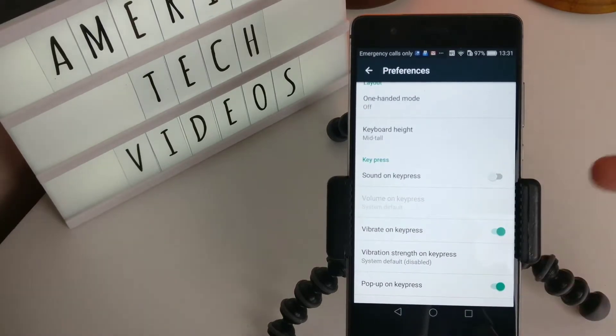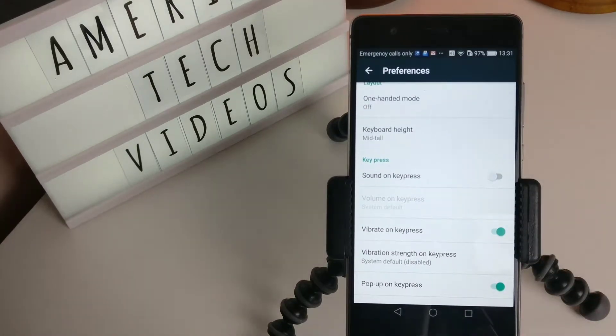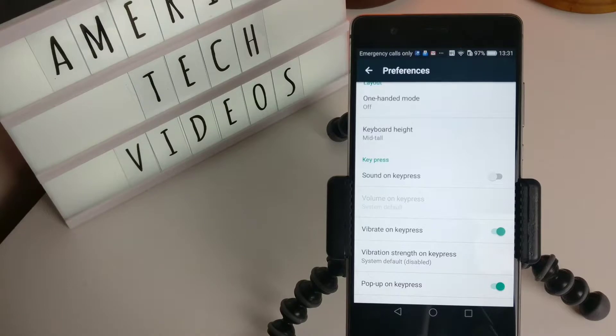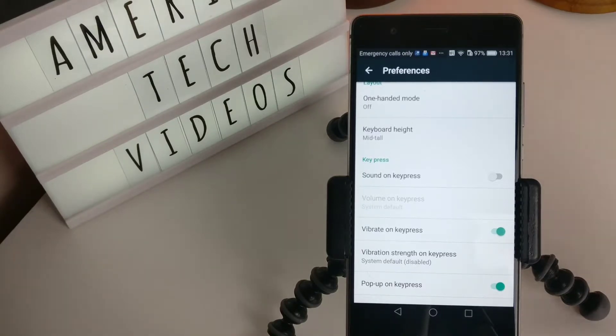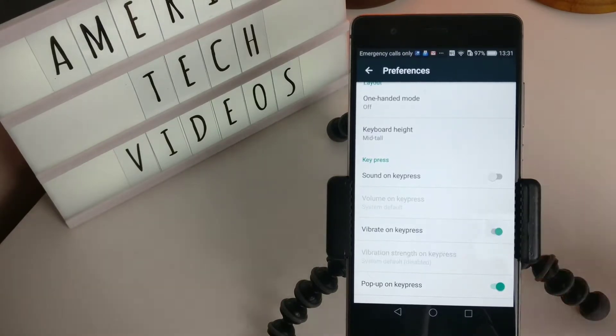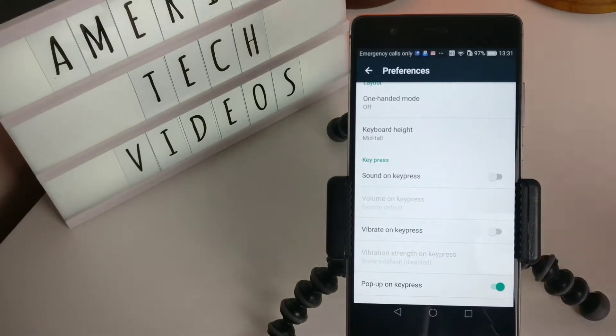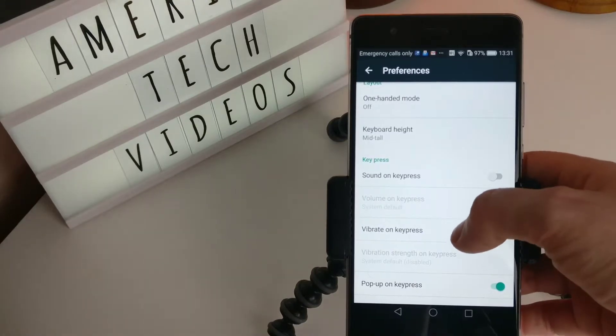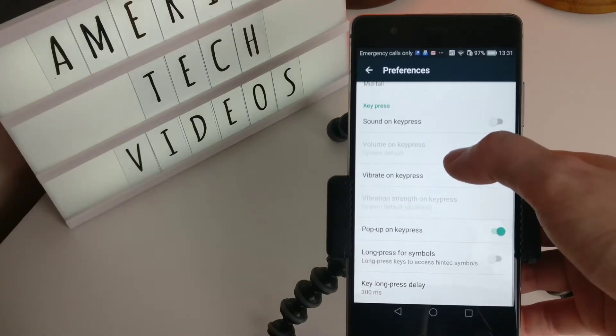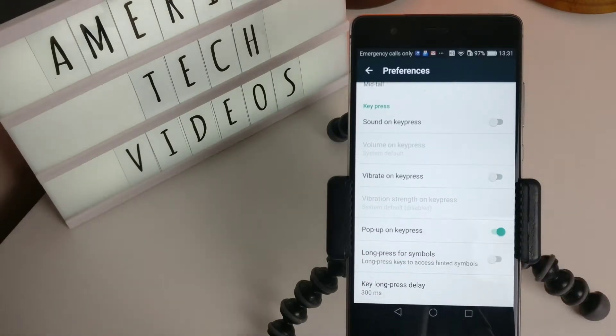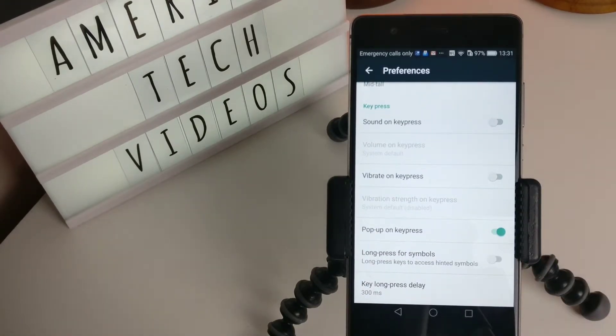Do we want sound on key press? Hell no, I don't want that. Vibrate on key press? I don't want that either. I don't like any of that stuff. Pop-up on key press? Yes, let's keep that on.